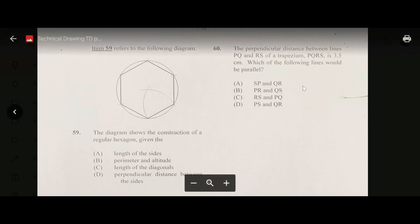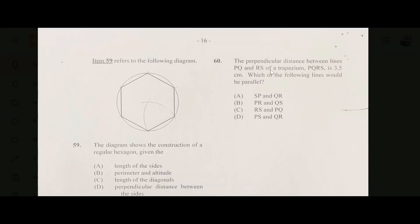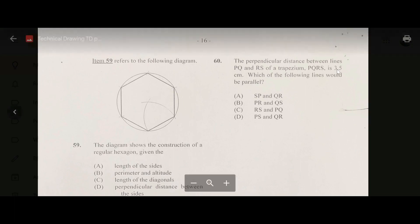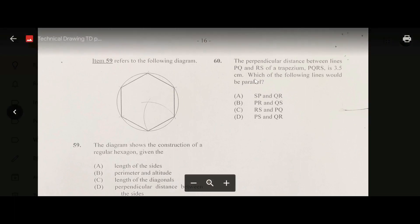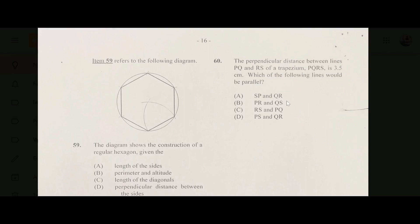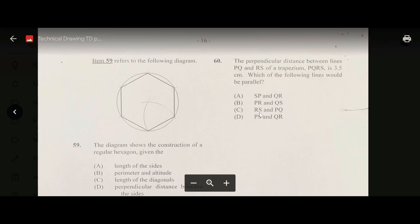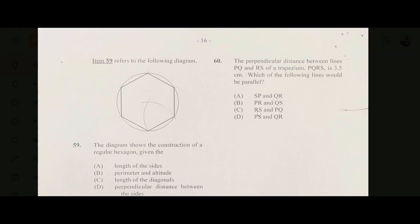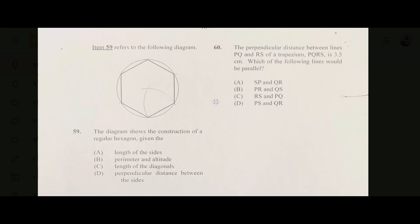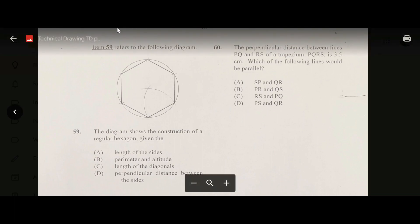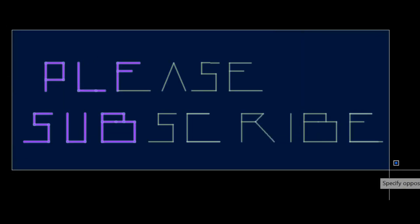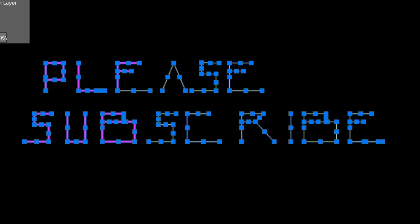Number sixty: the perpendicular distance between lines PQ and RS of a trapezium is 3.5 centimeters. Which lines are parallel? This question has come up in all the past papers we have done. The answer is C — RS and PQ are the two parallel lines. This brings us to the end of the paper. I hope you learned something, and please like and subscribe. Thank you very much.